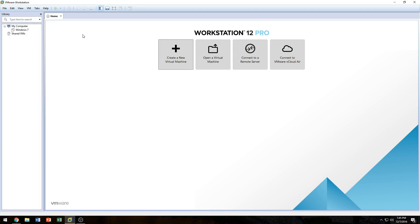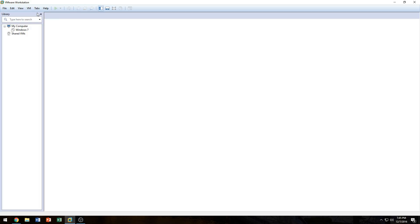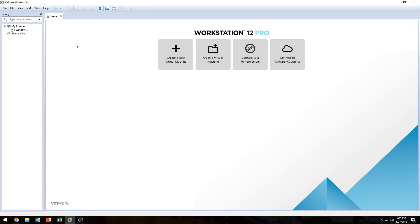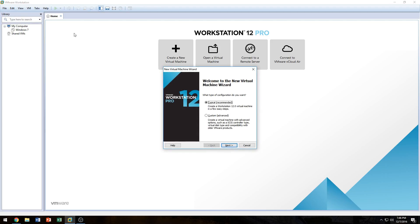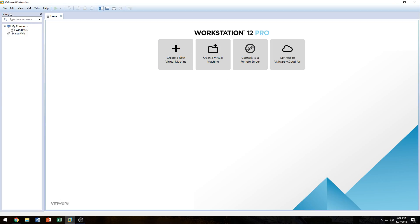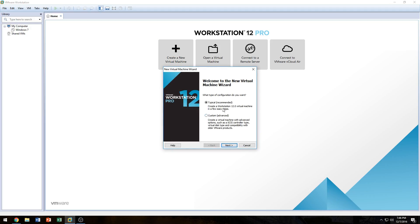In VMware Workstation, if you accidentally close the Home tab, to get it back just go to Tabs and click 'Go to Home tab.' From the Home tab you can create a new virtual machine. You can also press Control+N, or go to File and then New Virtual Machine. We're going to click 'Create a New Virtual Machine' and choose a Typical installation — mainly because I'm newer to VMware Workstation. If you want to do Custom, you can, but we'll do Typical and click Next.